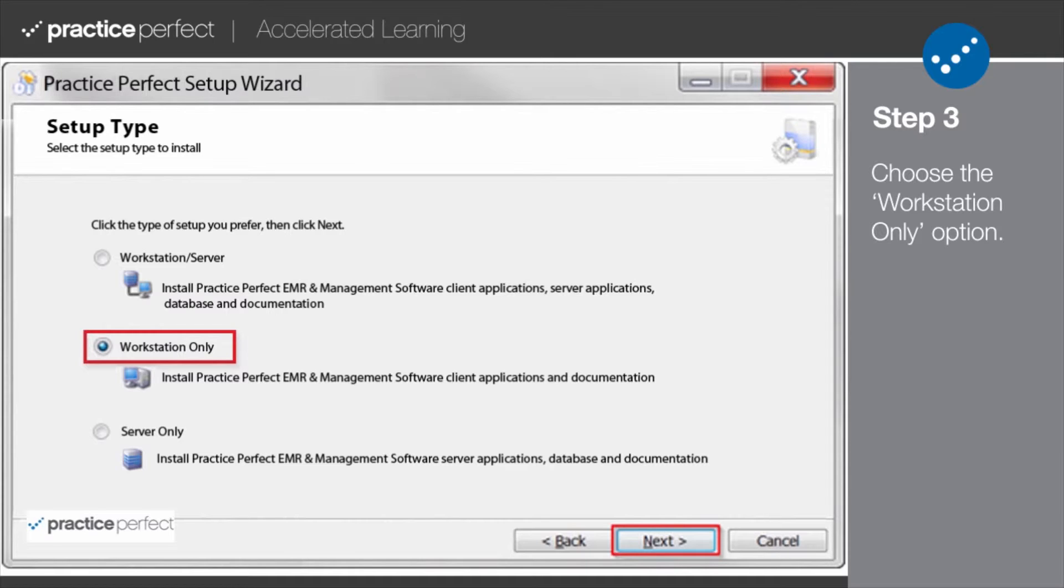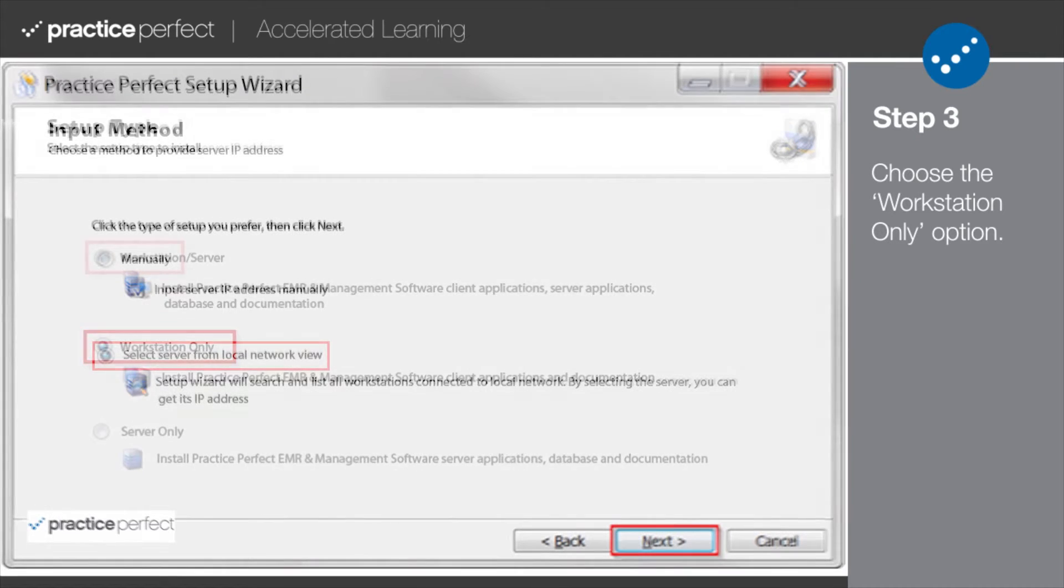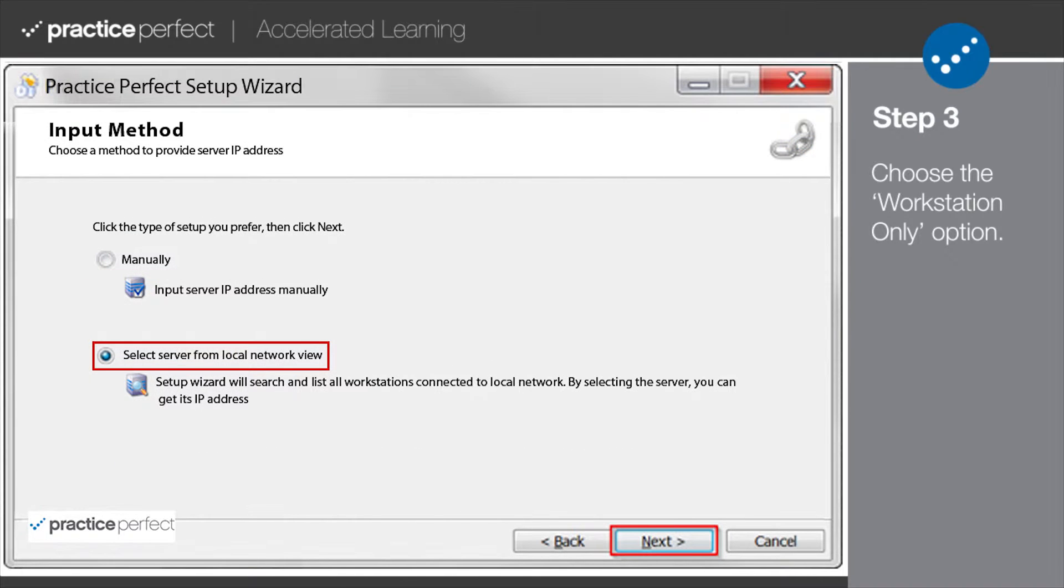If you are unsure of which option to choose, please contact your Office Administrator. Once you have made your selection, click Next to proceed.